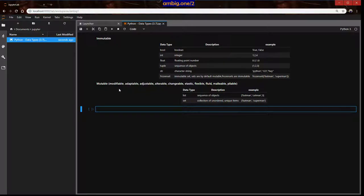Mutable means modifiable, adaptable, adjustable, alterable, changeable, elastic, flexible, fluid, malleable, pliable — whichever word is more familiar to you. Mutable is simply something you can alter.